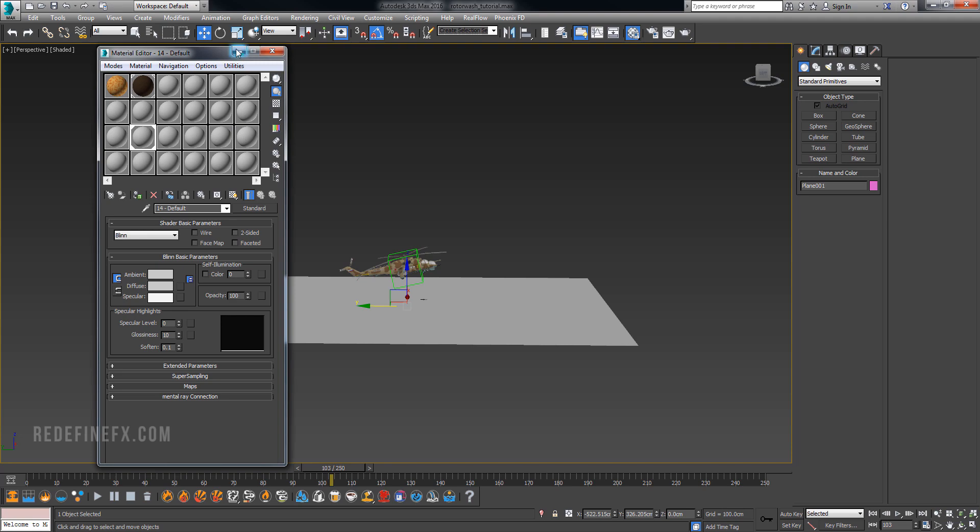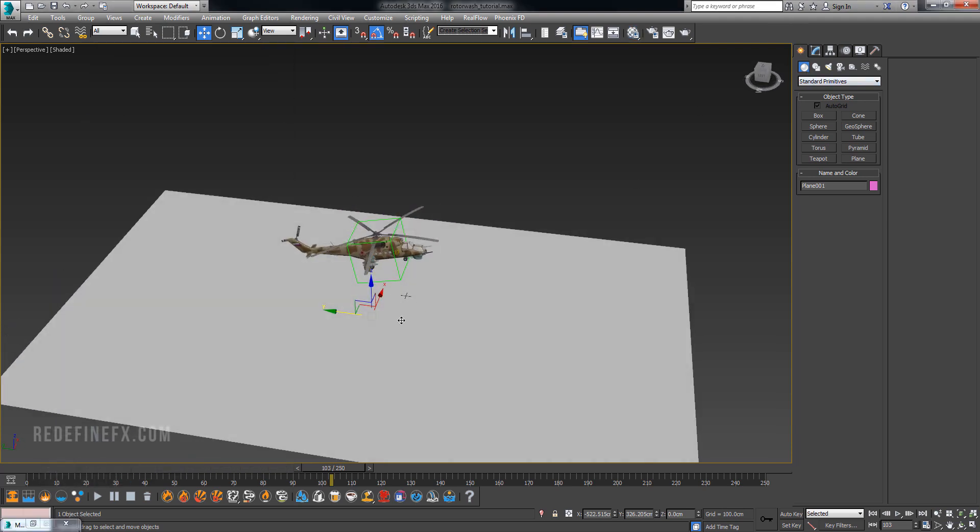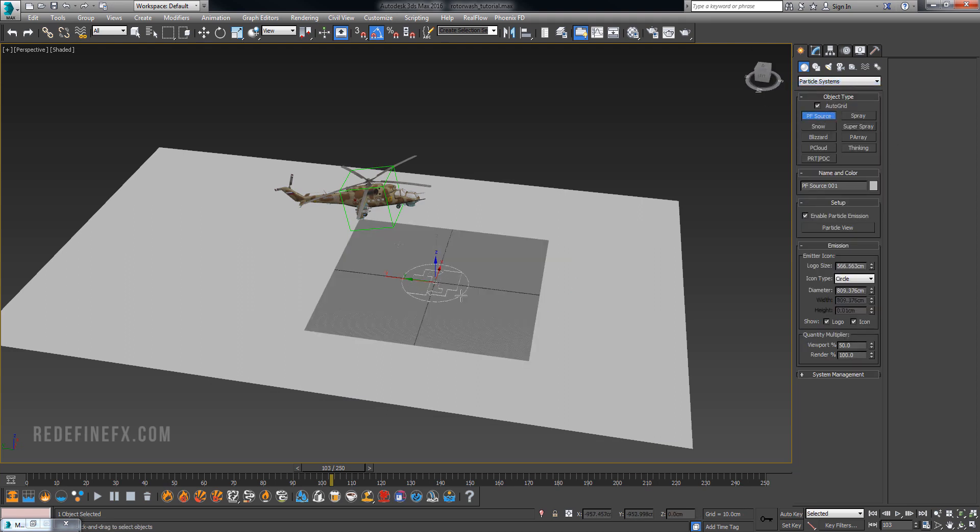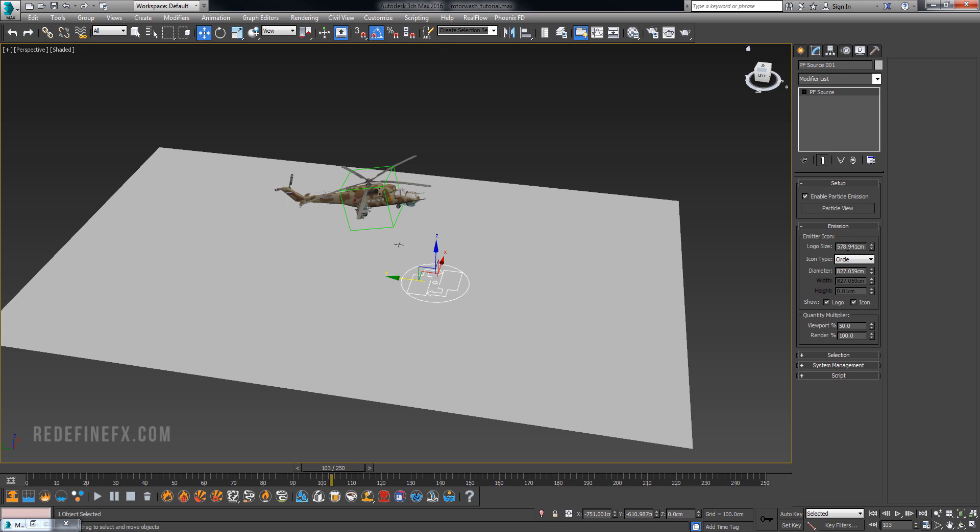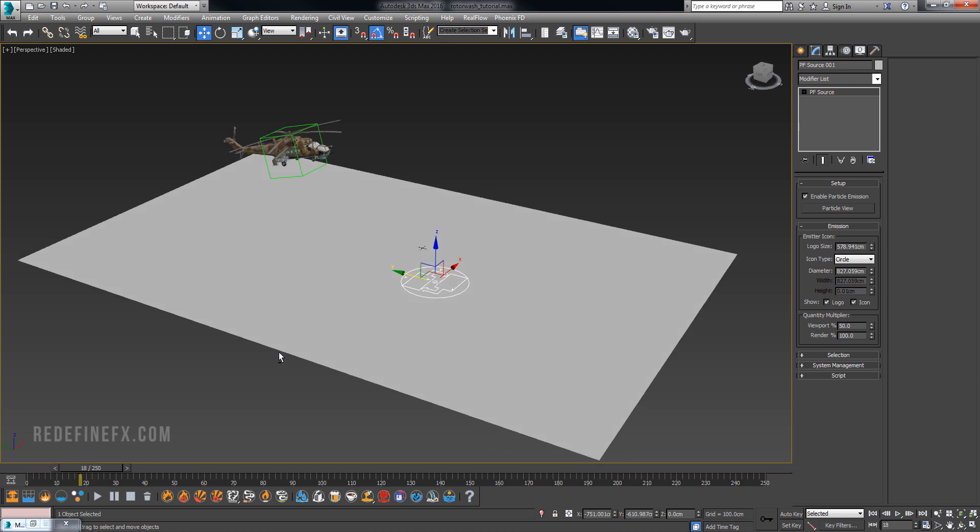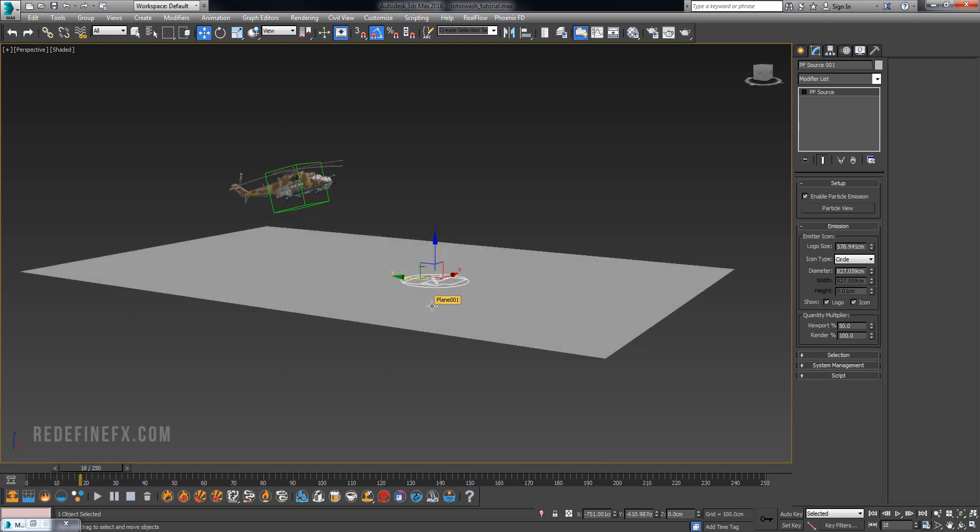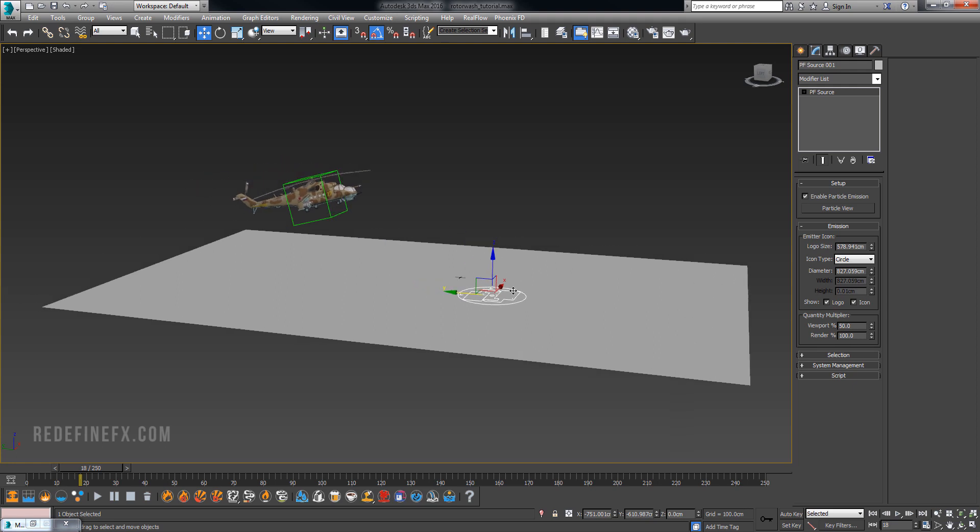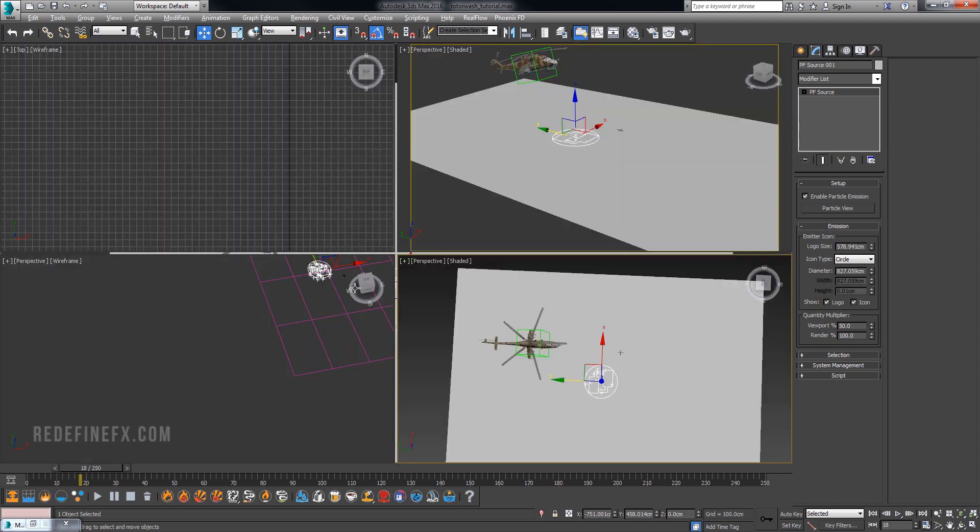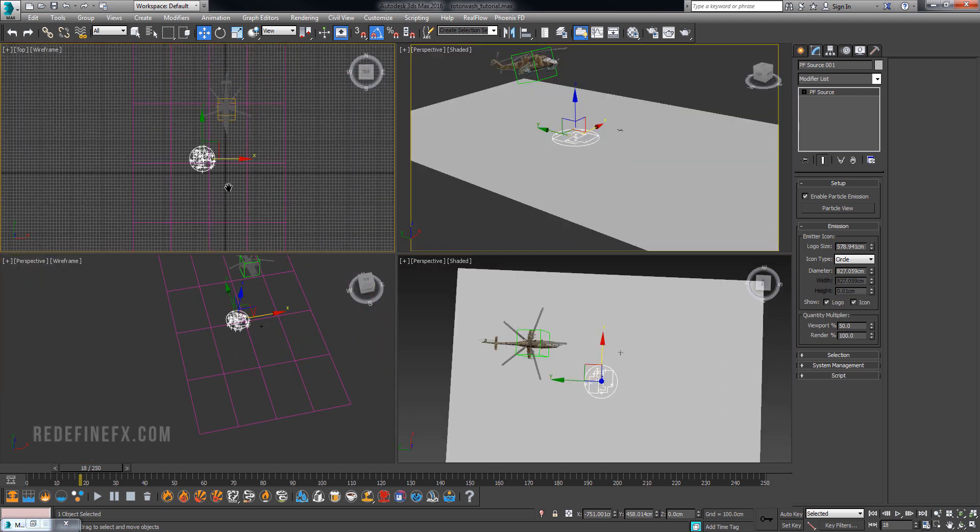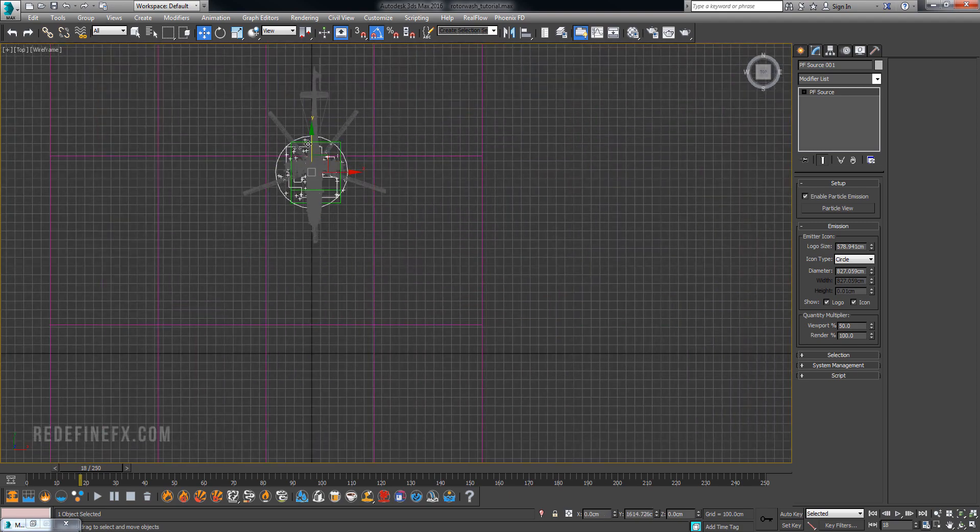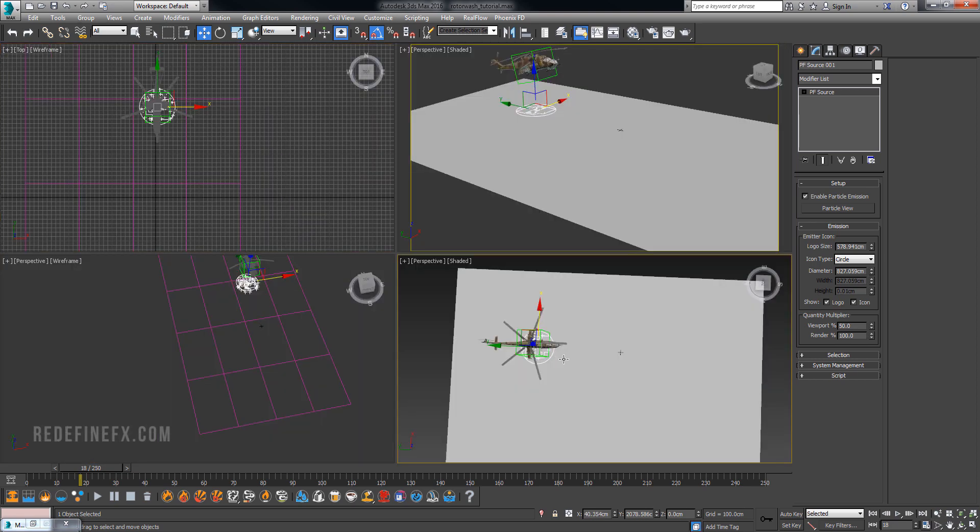We're going to use particle flow to generate the dust on the ground. Go under particle systems and create a PF source. By default it's a rectangle so make it a circle. If you scrub the timeline you can see it's already generating some particles. We need to parent this particle system to the helicopter so they're always in about the same place. Go to the top view and make sure the emitter is under the helicopter where the wind would be.